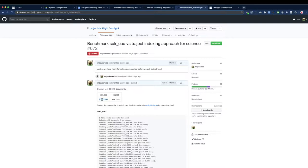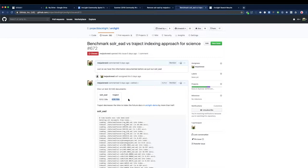And using Solar EAD, it took about 1000 seconds. And switching to Traject, it took us about 429 seconds. So that's a huge increase and that doesn't account for potentially any parallelism that you would do with Traject or performance optimizations. So it seems like a big performance win as we move forward.